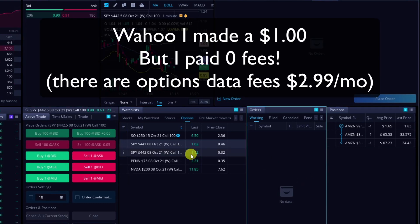So I hope that helps you with Webull and some of their features and being able to trade options fast using Webull.